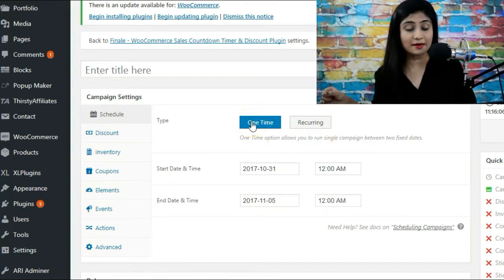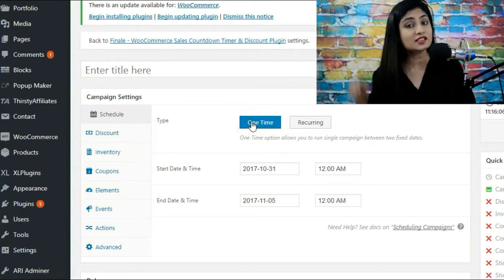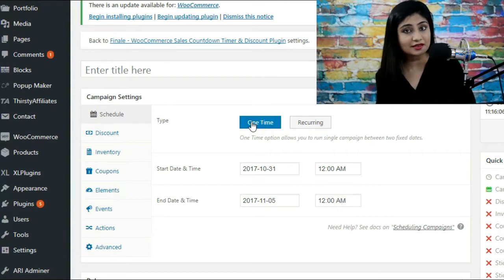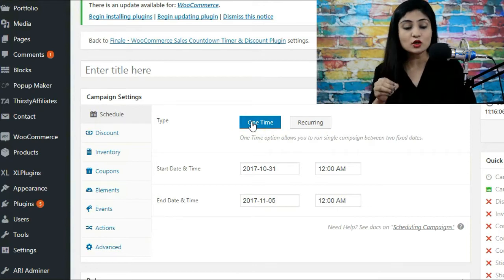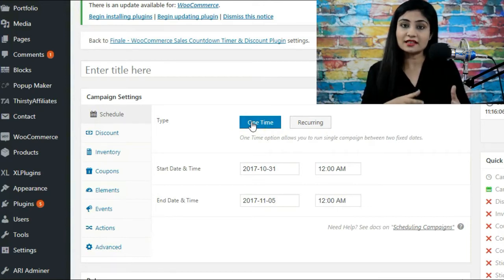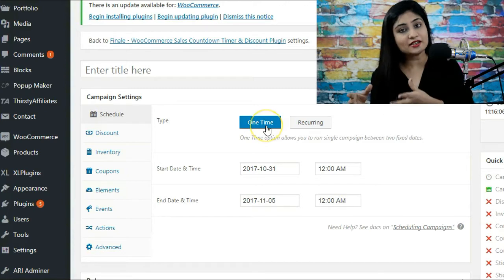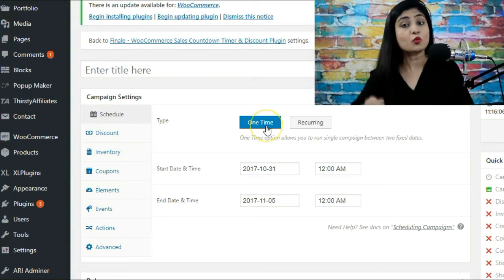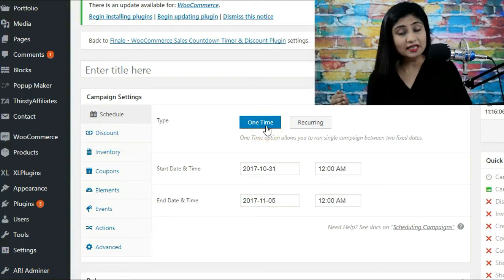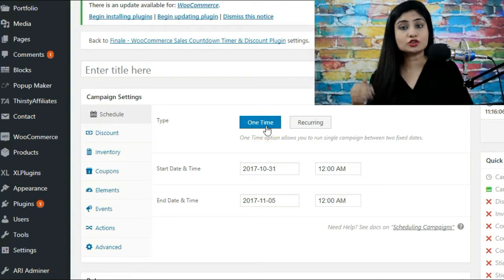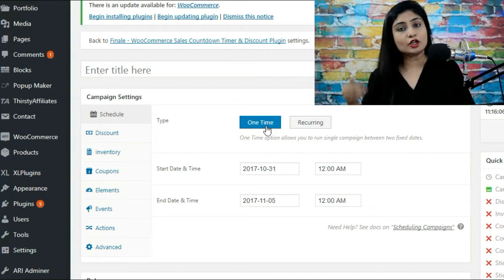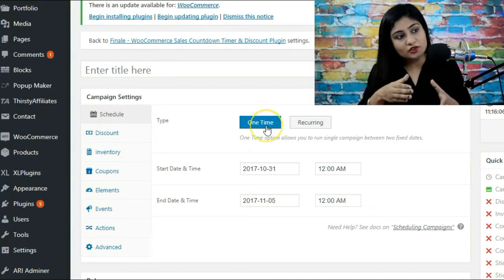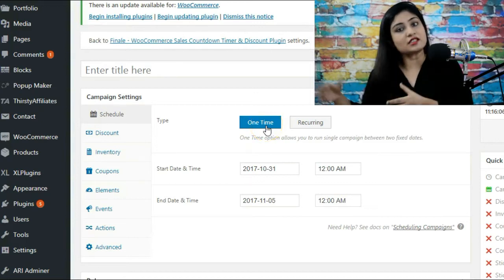As you can quite clearly notice, one time is obviously for setting up one time campaigns. What this basically means is that when you want the campaign to start on a set date and time and end on a set date and time that you do not want it to repeat or pause for a certain period and restart on its own.